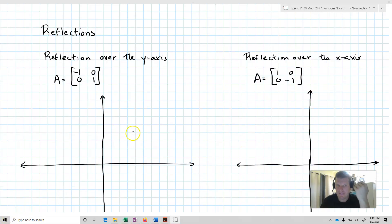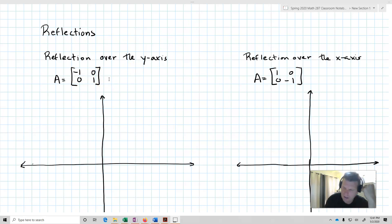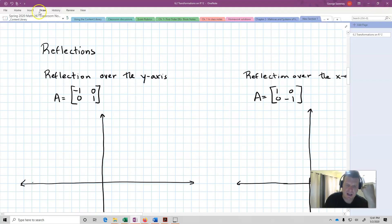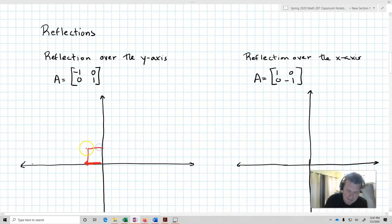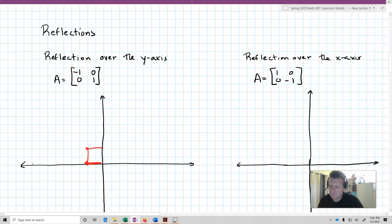The first canonical transformation is a reflection over the y-axis. The matrix is A = [-1, 0; 0, 1]. What's going to happen is we're going to flip the unit box — nothing changes to the unit box except we flip it over the y-axis. That's because we have that negative 1 inside the x value.